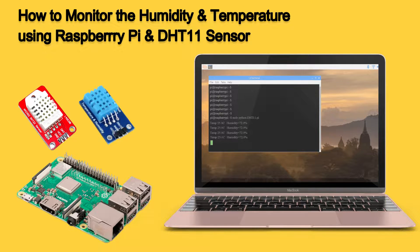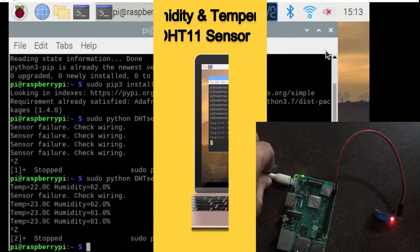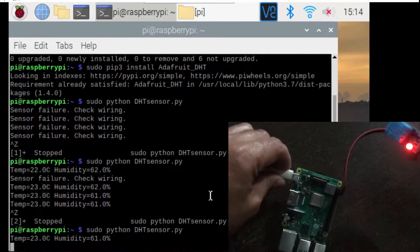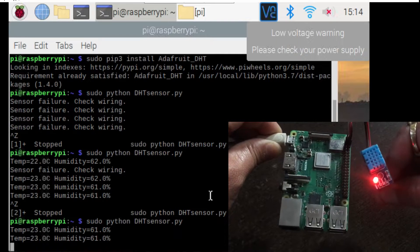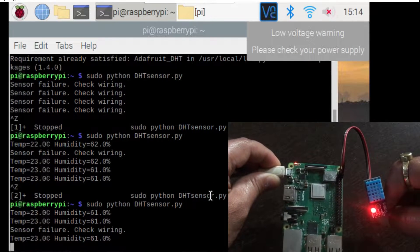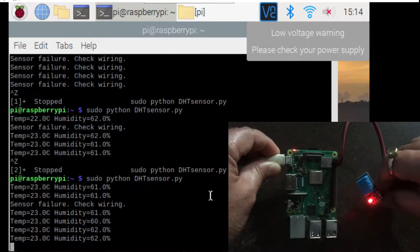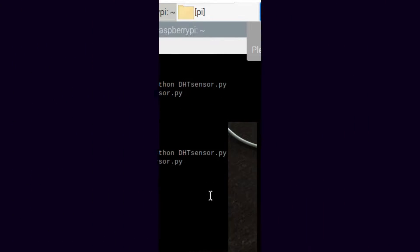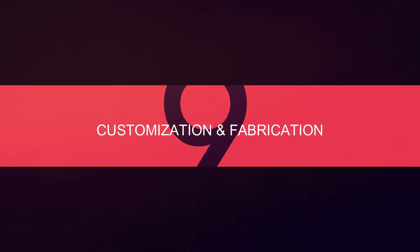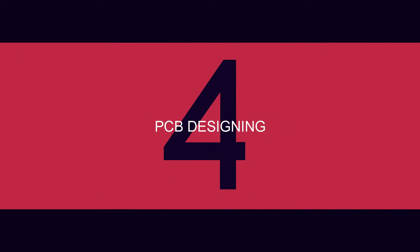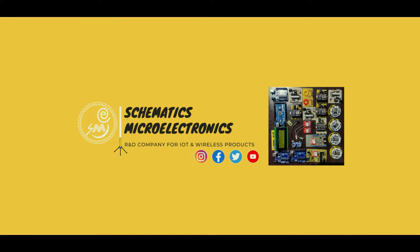Hello everyone, in the Raspberry Pi series of the video, I will show you how to interface DST11 sensor with Raspberry Pi and monitor the ambient humidity and temperature. This is Bhupendra Singh and you are watching our YouTube channel SME Deirdun.